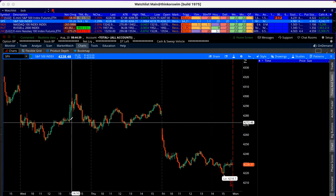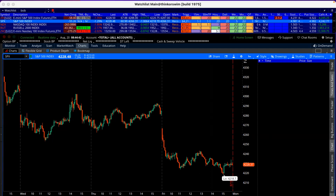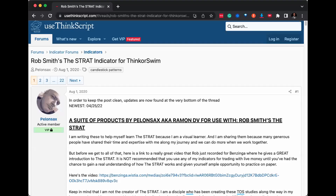If you don't have it already, I'll put a link in the description, but I can also show you where to get it. Let me share that screen. Just go to Google and type in 'strat TOS scripts' — the first thing that comes up is the screen for Rob Smith's The Strat indicator for TOS.